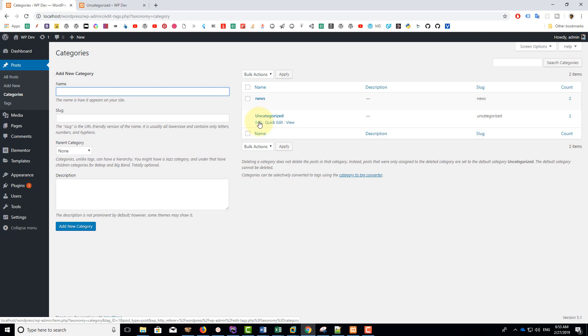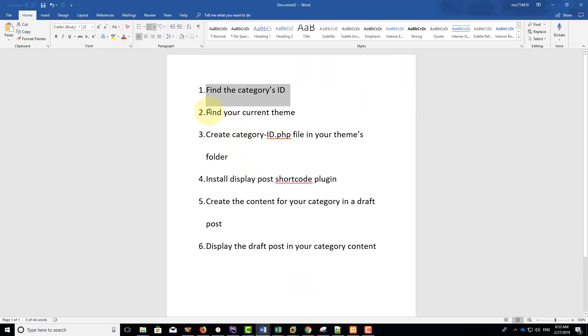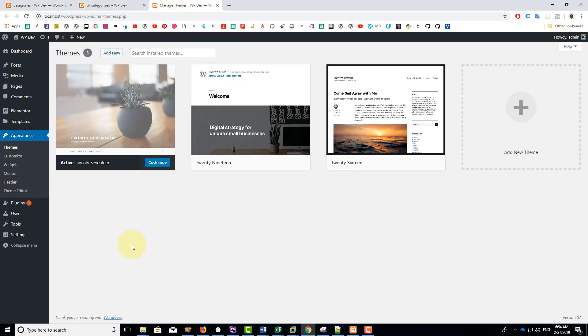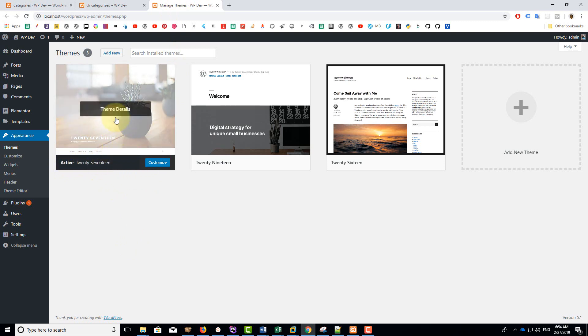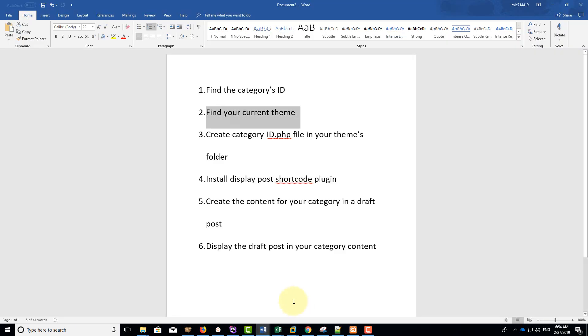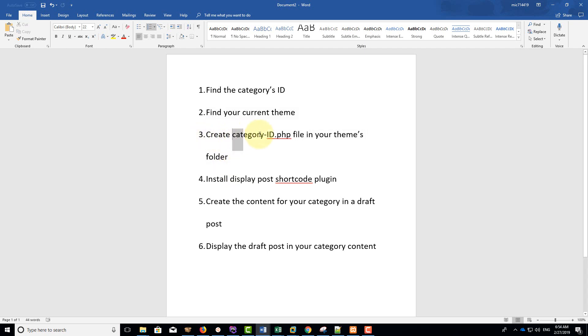The next step is find your current theme. It is very important to know your current theme too. So go to appearance, themes, and you can see that we have 2017 active. This is the current active theme on my site. Yours may be different but you must know this information before going to step three. So step three is to create a category-ID.PHP file in your theme folder.